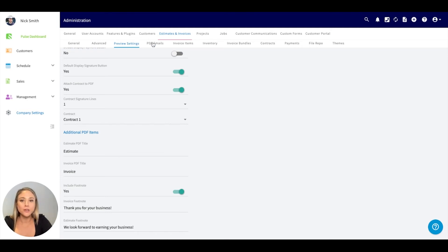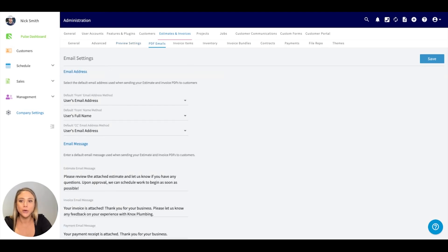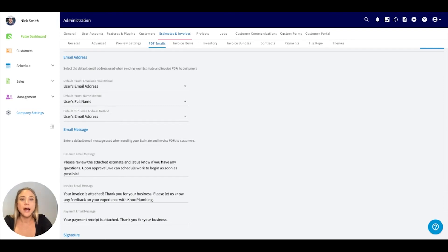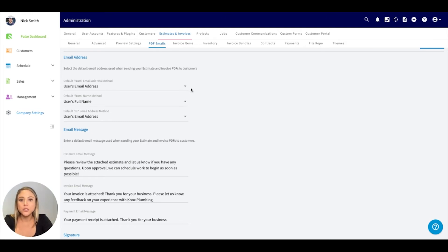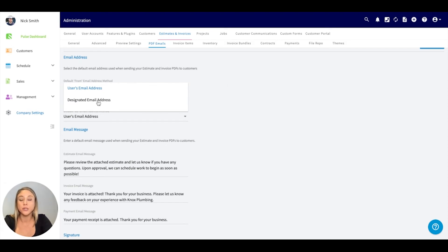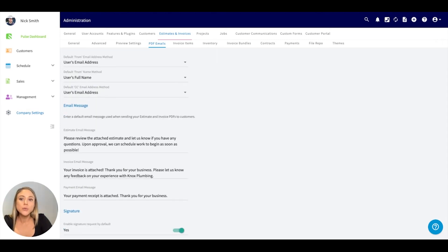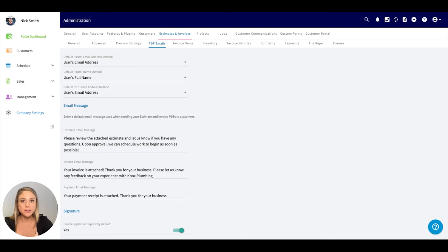Moving right along to the PDF email settings. Here you have the option whenever you're sending out an estimate invoice, you can select a custom or default email address it's coming to. Otherwise, it's going to default to the person who is actually creating it and sending it to the customer. If you had a general support email, you could absolutely designate that email address. Here, you can include the estimate and invoice message template. This is actually the body of the email that you're sending. This is a great time saver.